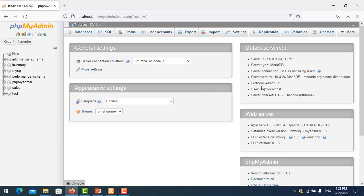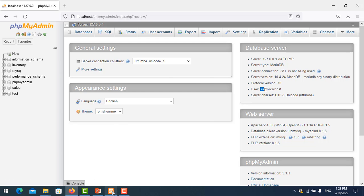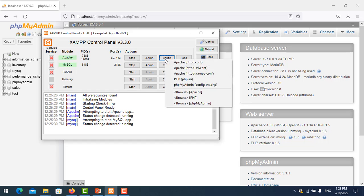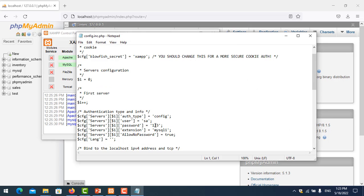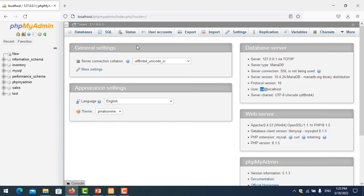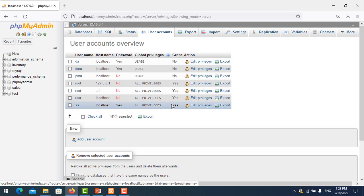In this case, I want to show you how to make user SA access only one database — inventory. So I move back and switch to log in as the root user again, save it, and refresh.